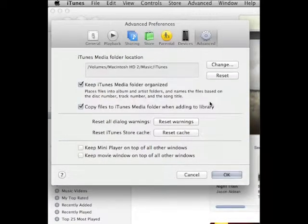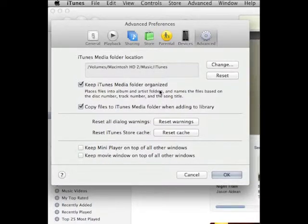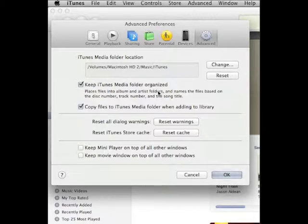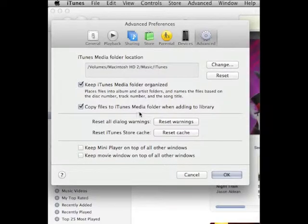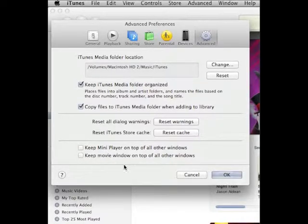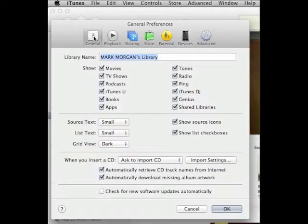Finally, the Advanced tab. You definitely want to keep iTunes Media folder organized. That will simply keep them all in one place. If you ever need to move your library that'll be a big help. Also check 'Copy files to iTunes Media folder when adding to library.' All the rest should be unchecked.